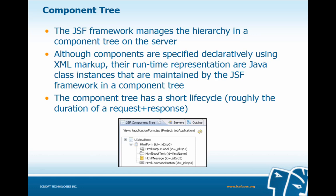The JSF framework manages the hierarchy of components in a component tree on the server. Although components are specified declaratively using XML markup, their runtime representations are Java class instances maintained by the framework in a component tree. This component tree has a short life cycle — roughly the duration of a request and response. At the bottom of our screen, we have an example: we have our UI view root at the top, and within it, an HTML form containing output label, input text, message, and command button components. The component tree has a one-to-one relationship with components in our view, except that in the component tree they are live Java class instances.